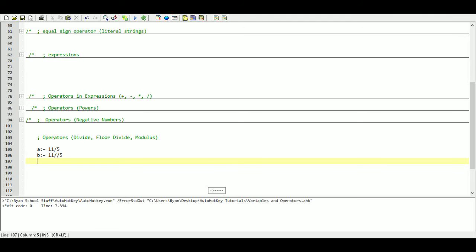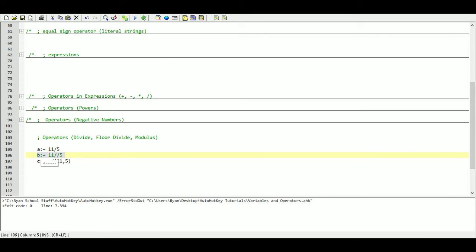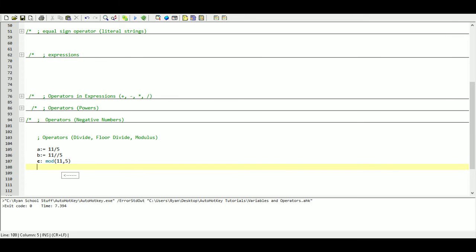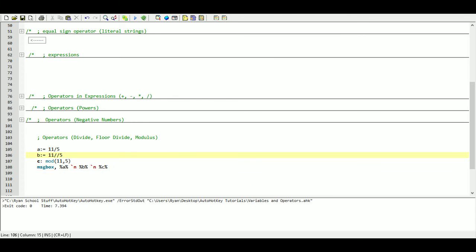The last one is a special function called mod. In brackets we use our dividend and our divisor — so eleven comma five. What this does is it only stores the remainder. In the floor divide case it threw out the remainder; here it throws out everything except the remainder. We'll print it out with MsgBox — I'm not going to make it fancy this time, just printing our variables with new lines.